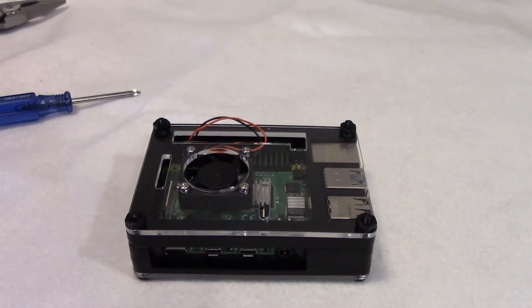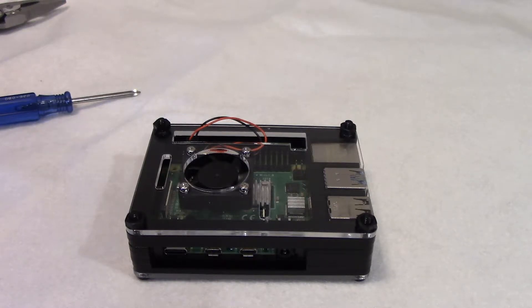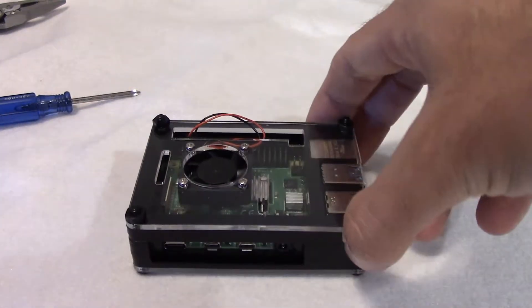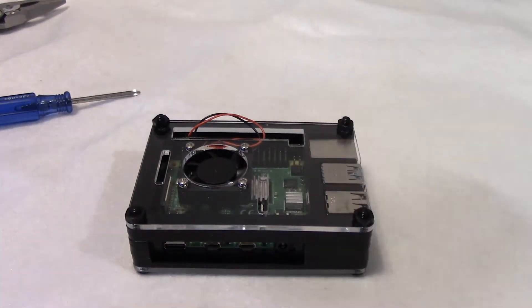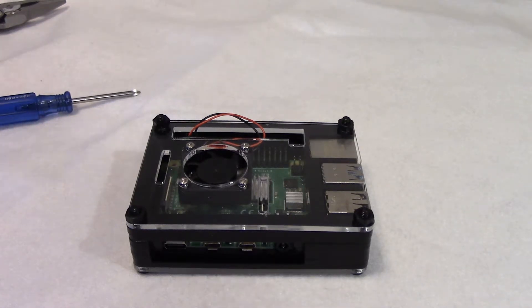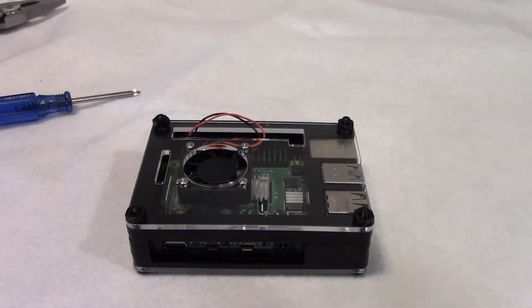But outside of that, it runs pretty good. You can still see all the board and everything—I think that's a really cool feature. And it keeps it pretty cool with instructions on how to wire everything.